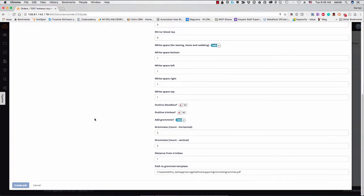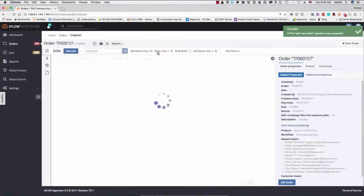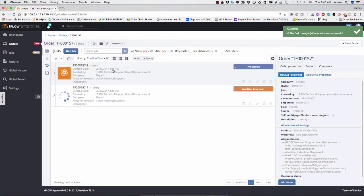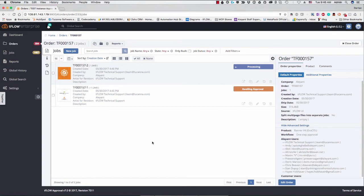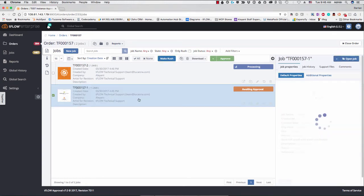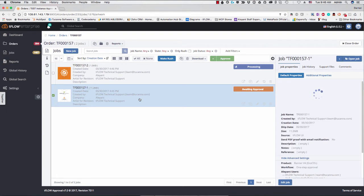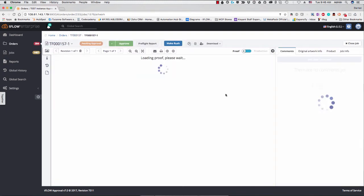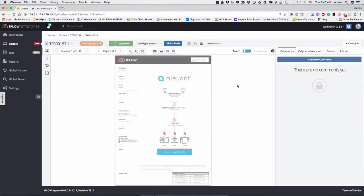So this second job here is going to be created with different parameters than we had created our original job we had added to the order. So while this is finishing up, let's go ahead and check the first job, which is already done. So if we go in here, we see it's waiting for approval.